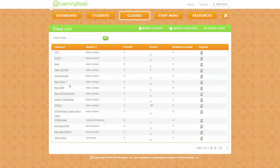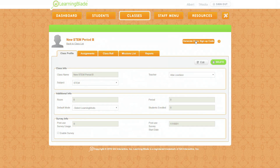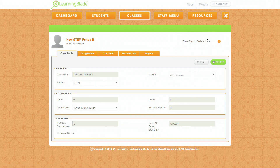Once you've created the class, click on it and you'll notice a Generate Class Sign-Up Code button in the top right corner. This will generate a class code you can use to get students logged into your Period B class. Follow this procedure for all of your periods, creating unique class codes so students in different sections can log in to LearningBlade.